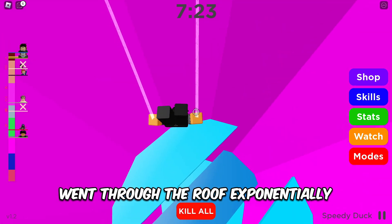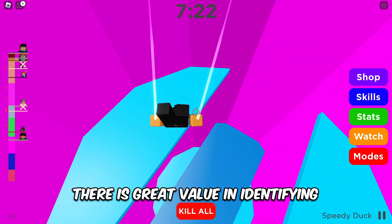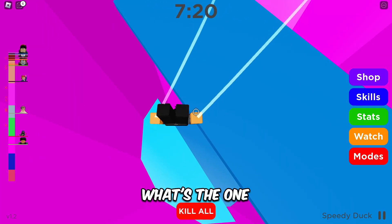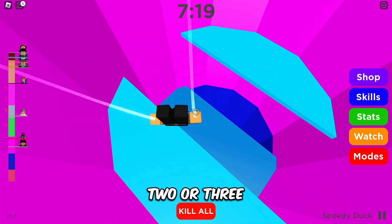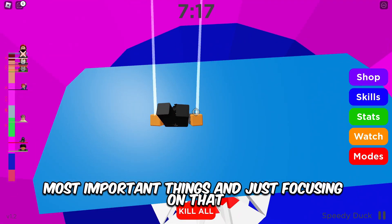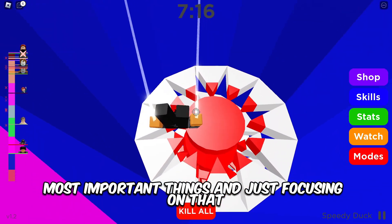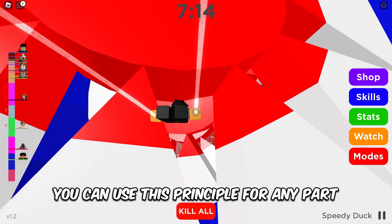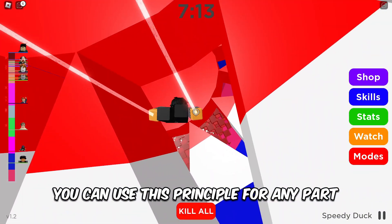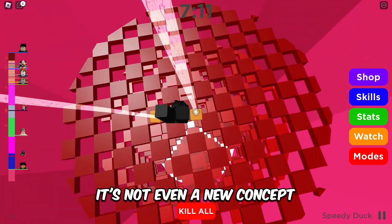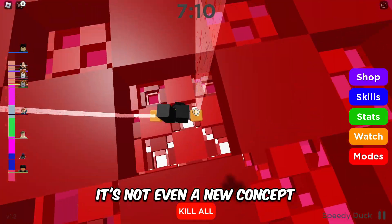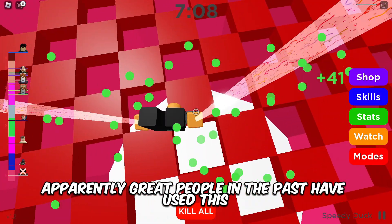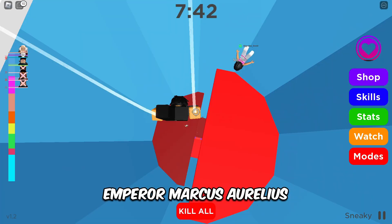My learning progression as a game developer — specifically in scripting — went through the roof exponentially. There is great value in identifying the one, two, or three most important things and just focusing on those. And this isn't just for game development; you can use this principle for any part of your life.